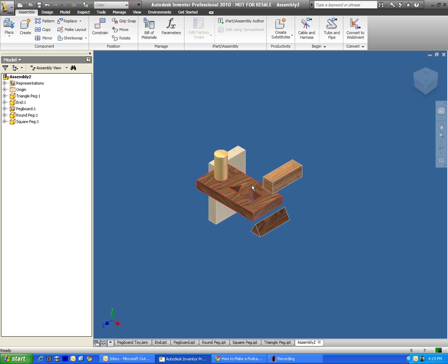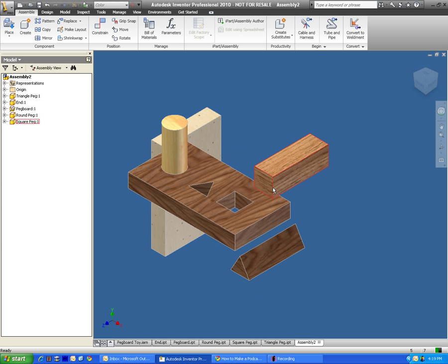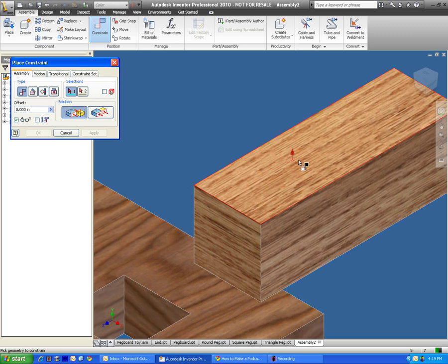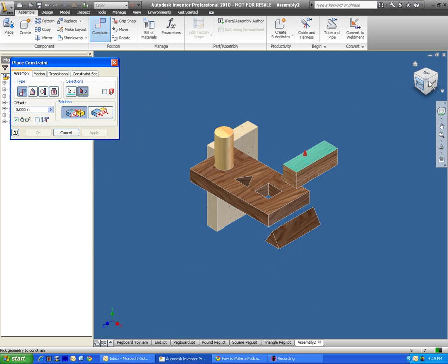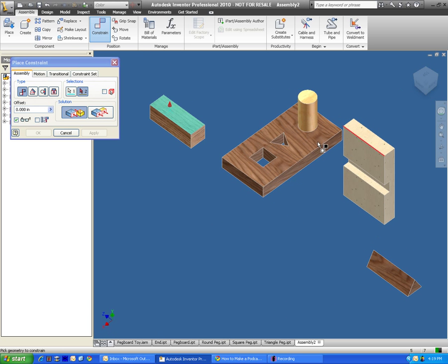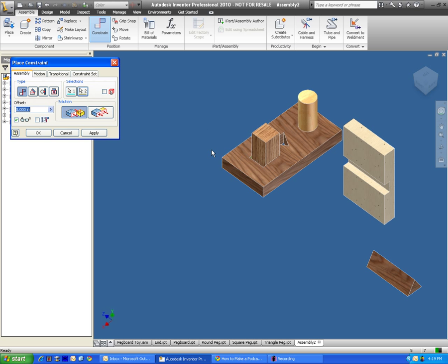Let's go ahead and try the square. So I click on the constrain button. And now I'm just basically clicking on the sides that are going to be touching. So first of all, I want this side to be touching this side. Press apply.